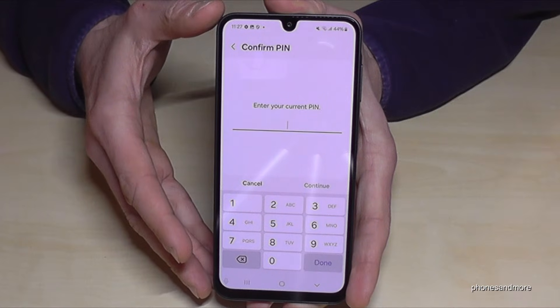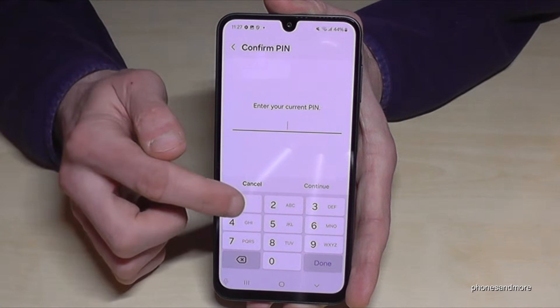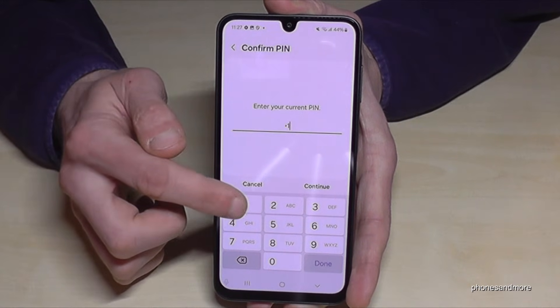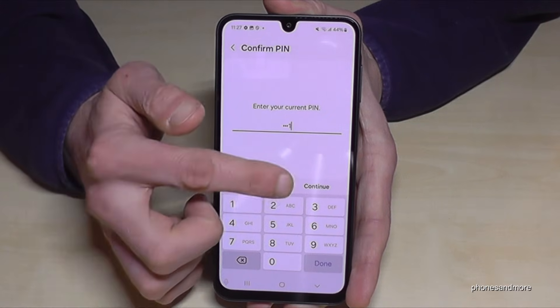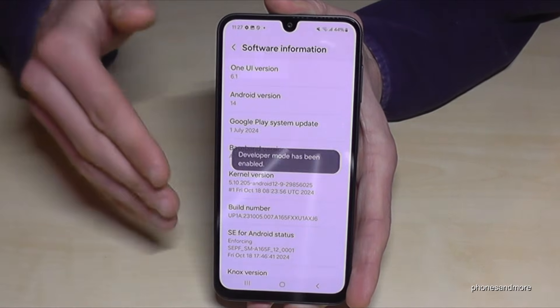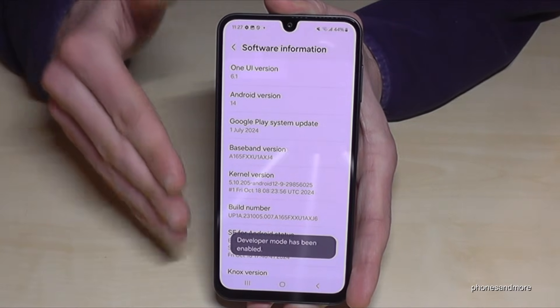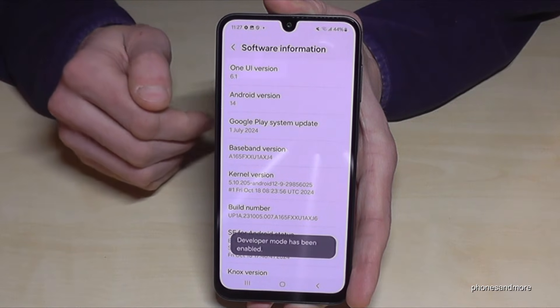In my case it's four times the number one — please use yours. And then you are now a developer for the phone.